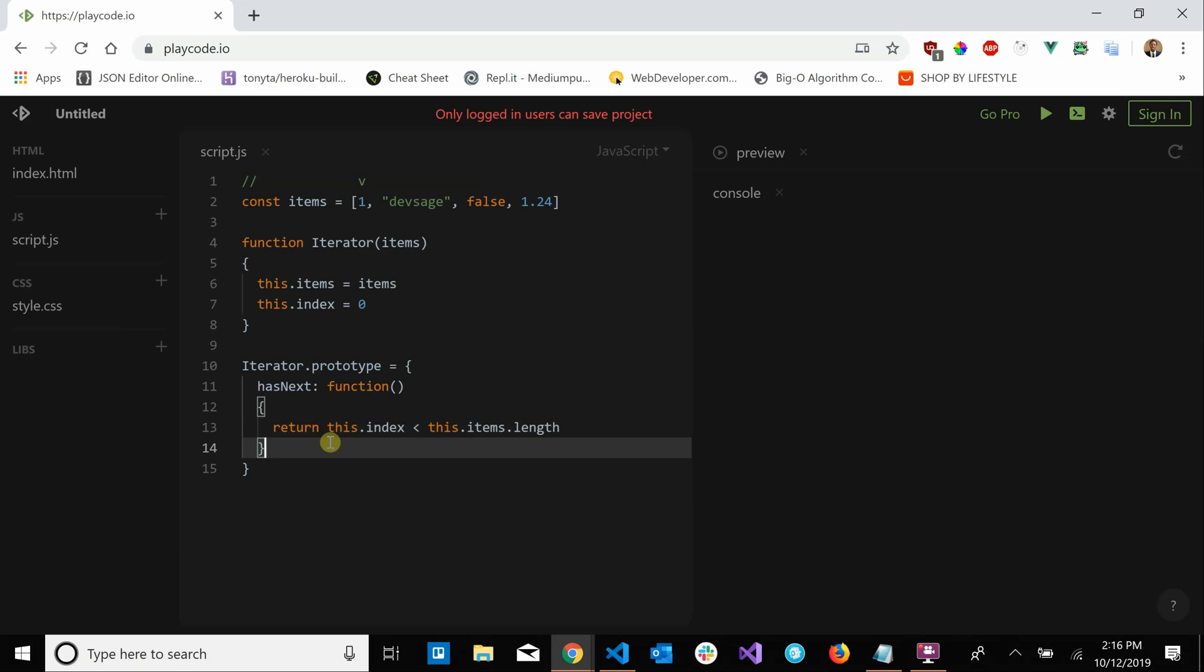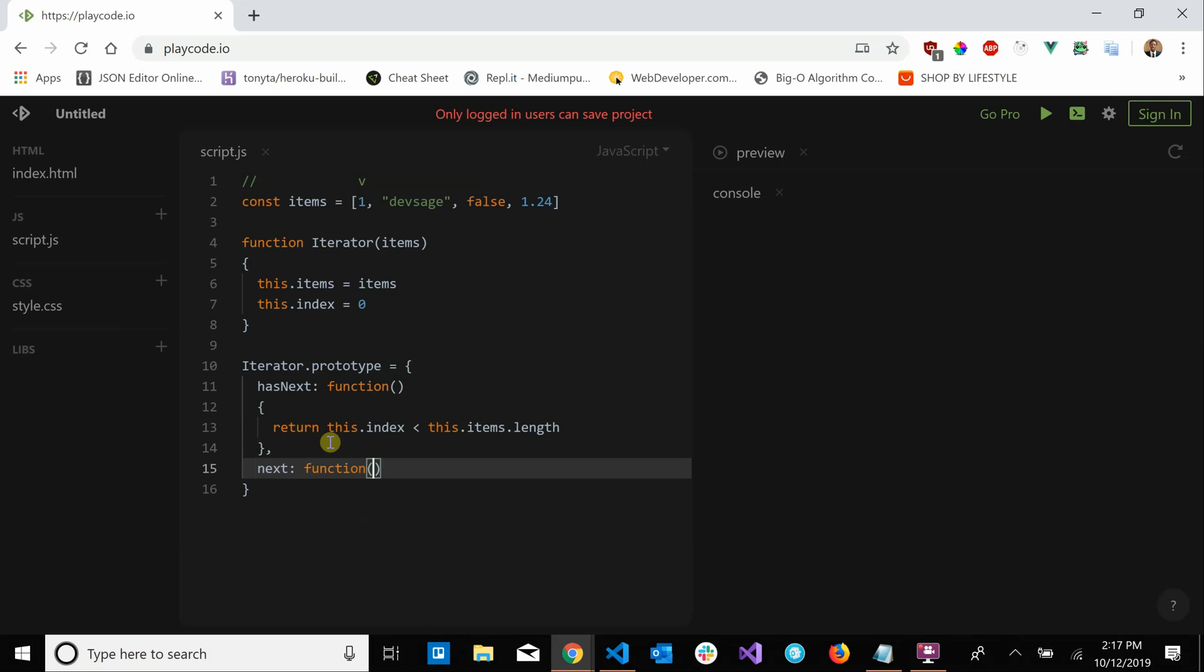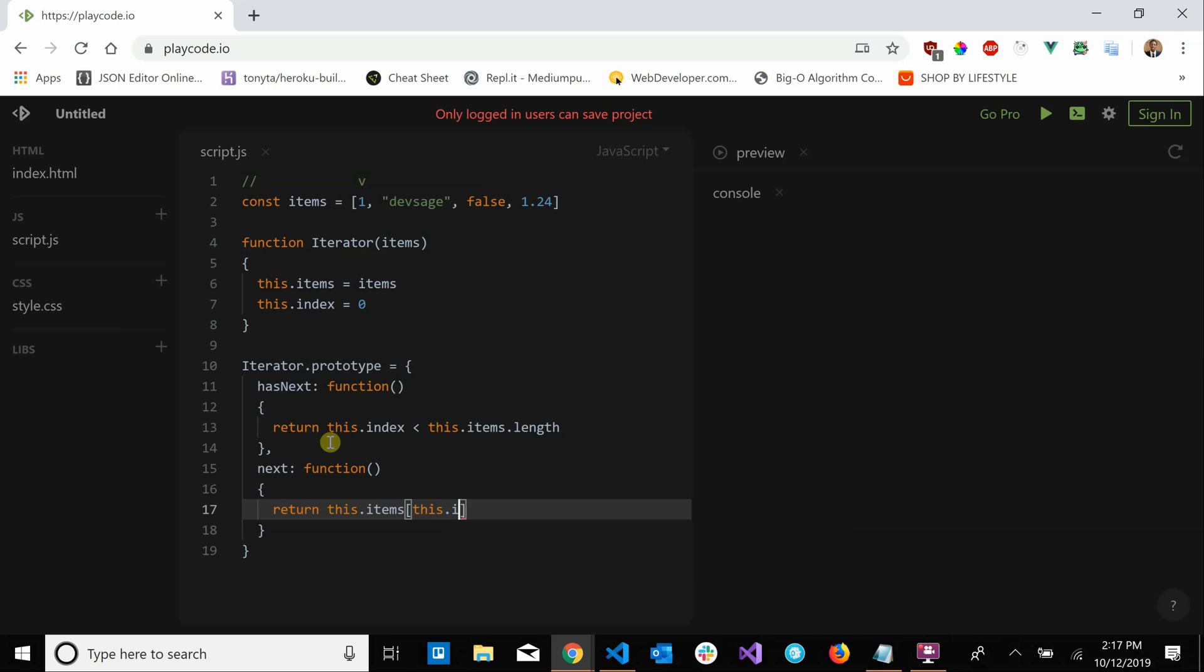So we're done with the has next. The other method that is critical to iterators is the next method which basically returns the next available element in our collection. So we're going to say next function, we're going to return